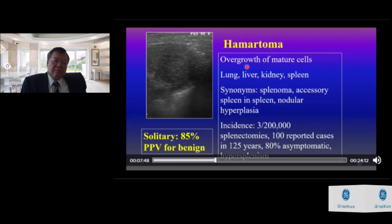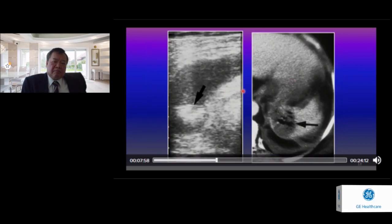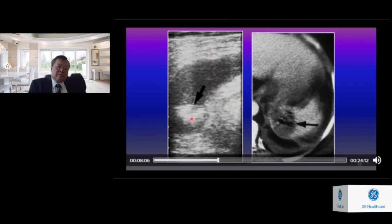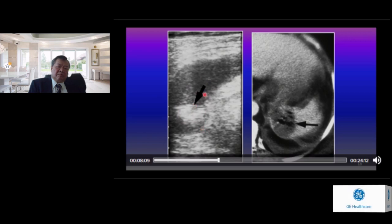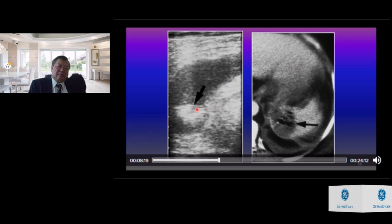Hemangioma results from overgrowth of mature cells and can be found in the lung, liver, kidney, and spleen. Another case: a diabetic patient with fever showing a hypoechoic mass lesion in the spleen. The corresponding CT shows gas content in the lesion, suggesting a gas-producing splenic abscess due to gram-negative bacteria.